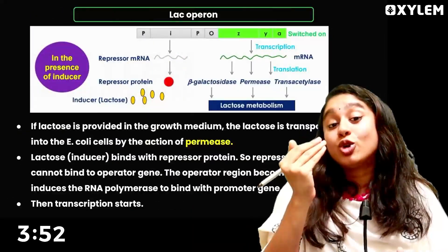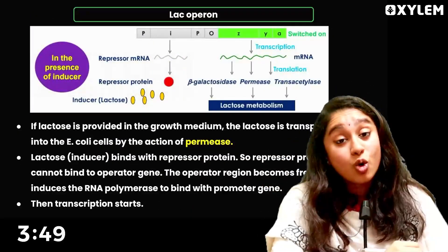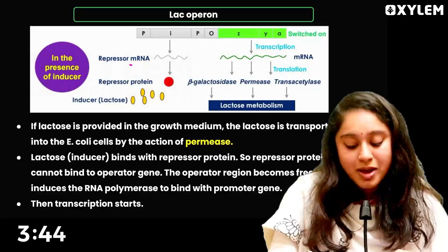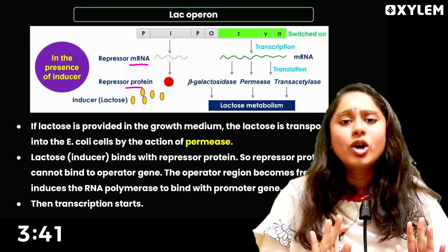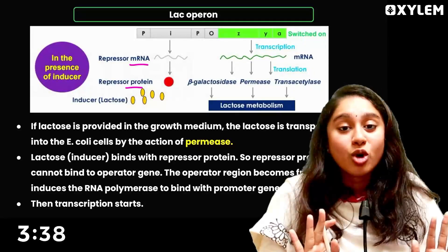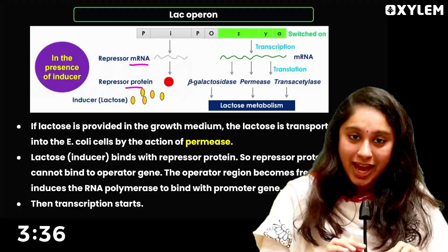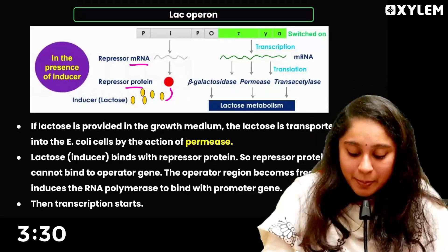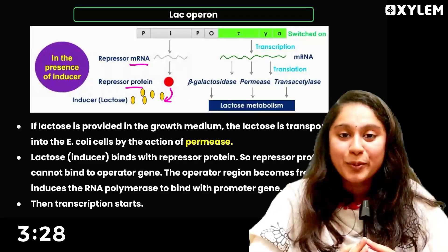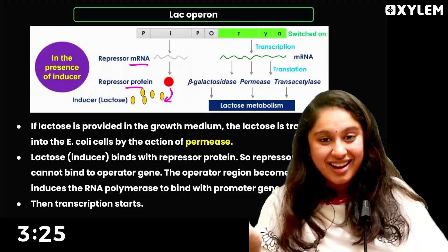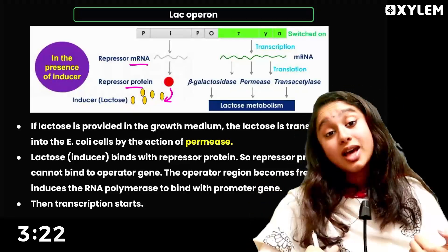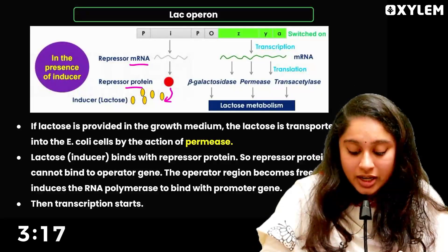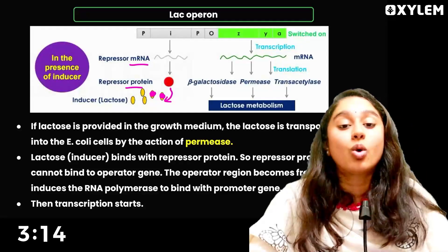Now, what happens when lactose is present? The regulatory gene I will still produce the repressor mRNA and repressor protein. But this time, the repressor protein sees that lactose is present. The repressor protein will now bind to the lactose molecule — lactose acts as an inducer.